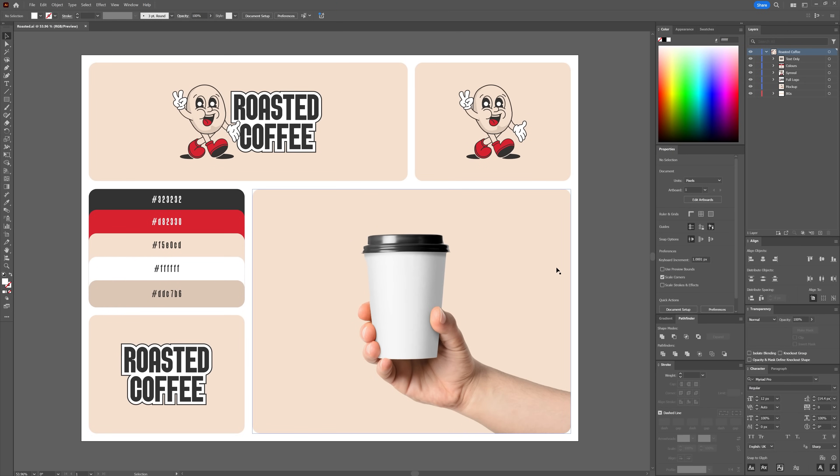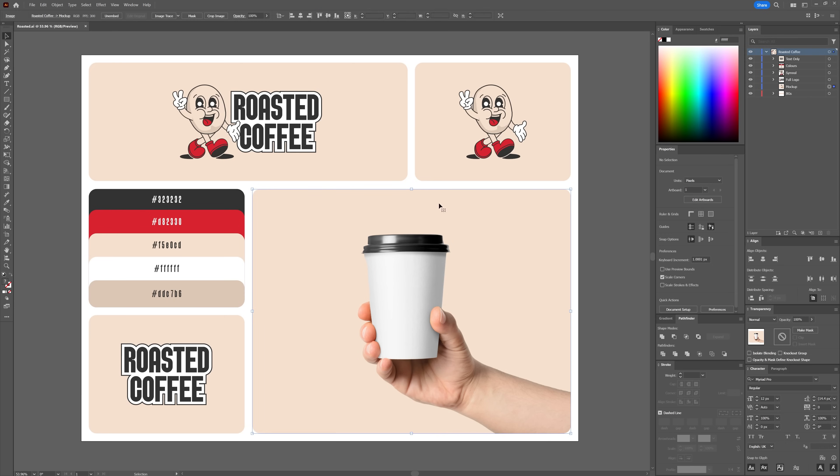Before we actually use the mock-up tool, it's crucial to set up your artwork correctly. Here I have a fake branding design of a coffee shop which we'll use for this demonstration. Make sure your vector layers are grouped appropriately and that your design is clean. Remember, mock-ups work best when your artwork is fully scalable without any rasterization.